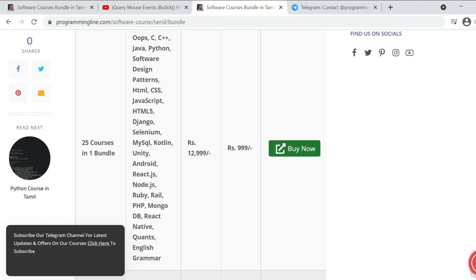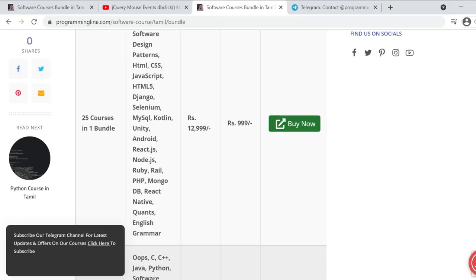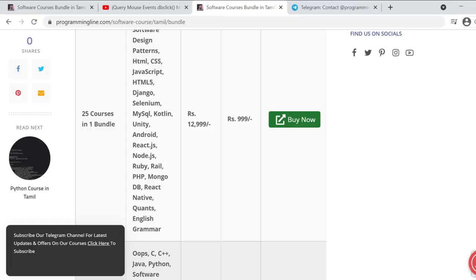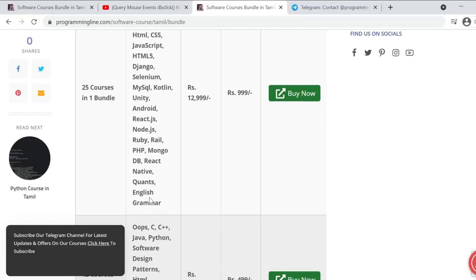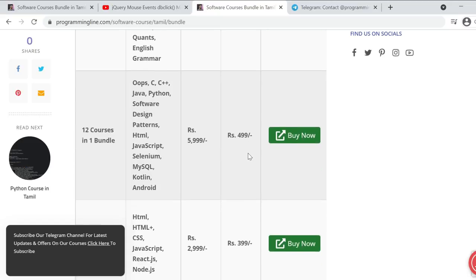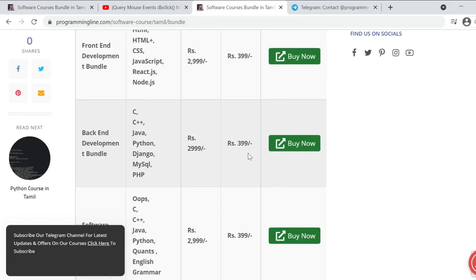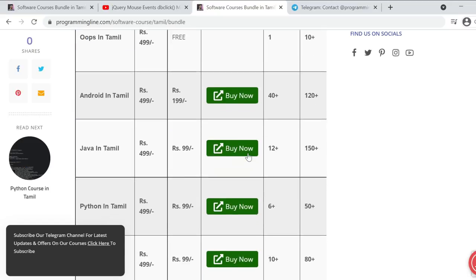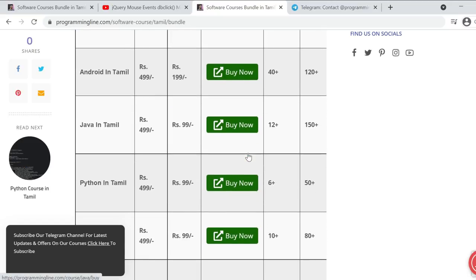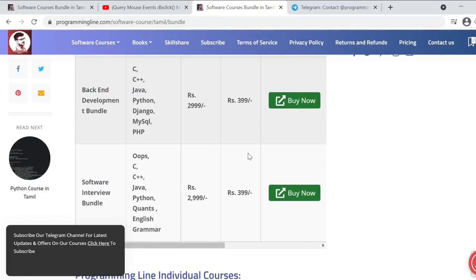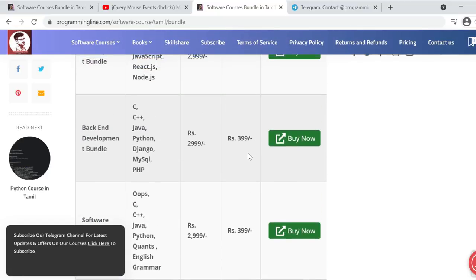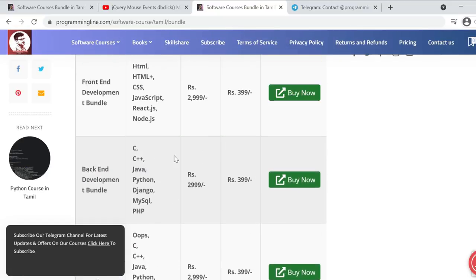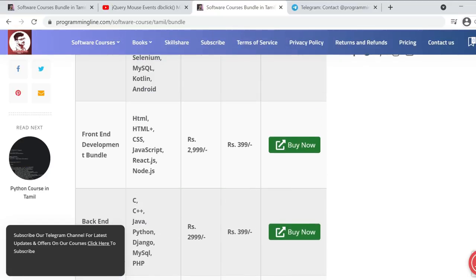There is C++, Java, Python, Software Design Patterns, and also English grammar. These courses are priced accordingly. If you get an individual course, you can access this link. If you want a bundle...